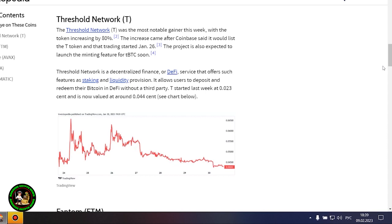Threshold Network was the week's biggest gainer with an 80% price surge that may have been the result of a Coinbase listing and several project updates. Another major gainer this week was Phantom, which jumped 27% after the integration of the Vault on-chain fund and the launch of an NFT marketplace on its network.